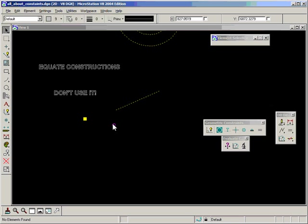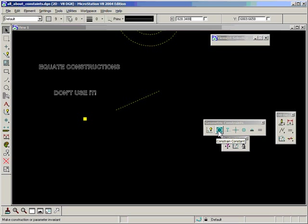Before I go on to the last two - Fix Point and Constrain Constant - I need to go off on a tangent here and talk about degrees of freedom, which I'll do in the next video.